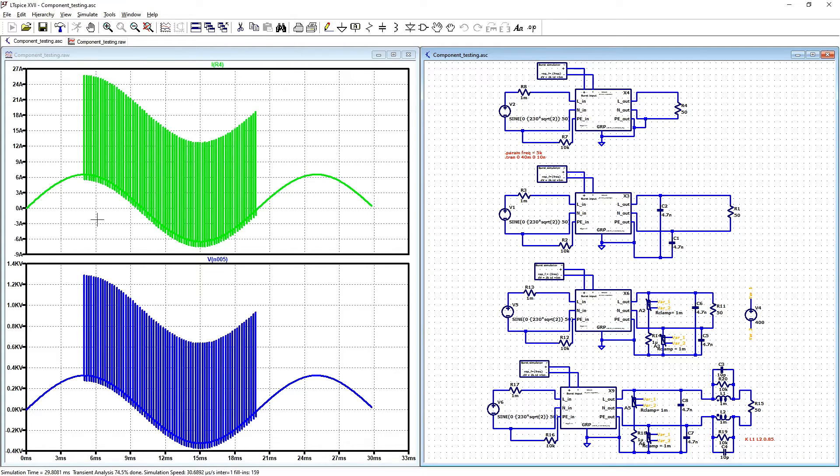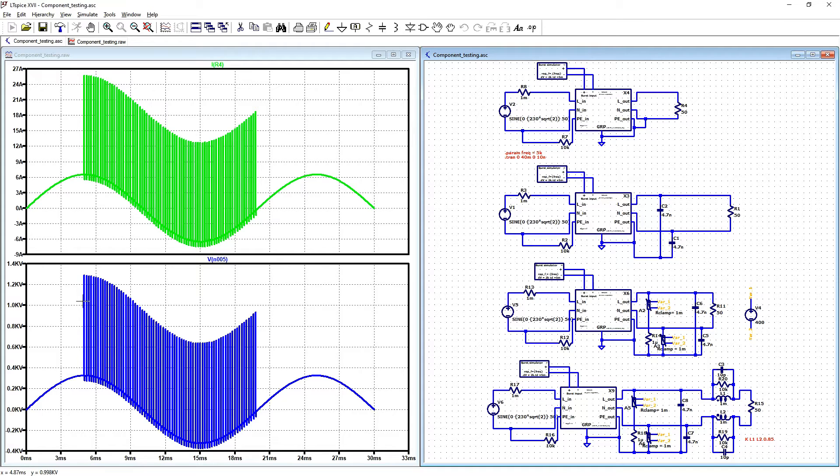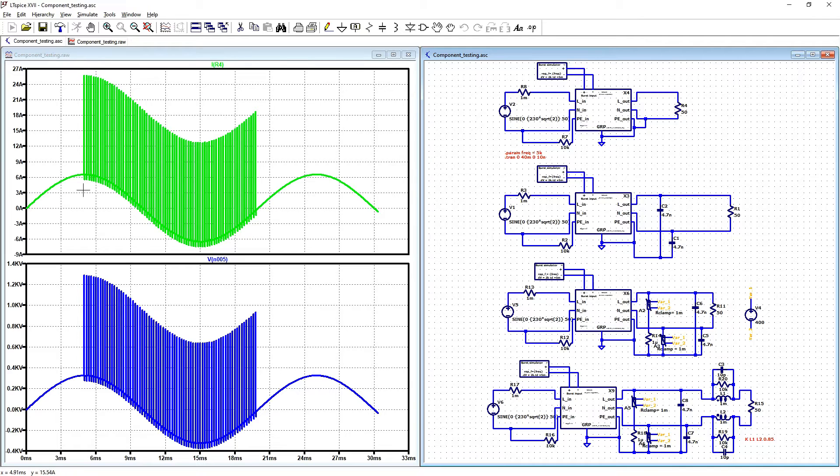Time delay is 5 milliseconds. That is why it is starting at peak of the sine wave. And for the current we are above 24 amperes. And for voltage we are above 1.2 kilo volts.